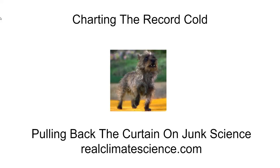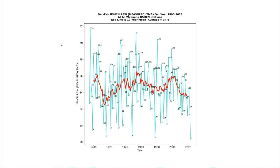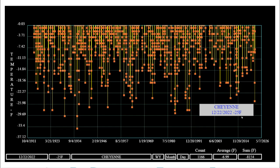Hello, this is Tony Hiller from RealClimateScience.com. We've been having a very cold winter here in Wyoming, and according to the current NOAA data it's been the coldest winter on record — though that may not be accurate as the data is not currently complete.